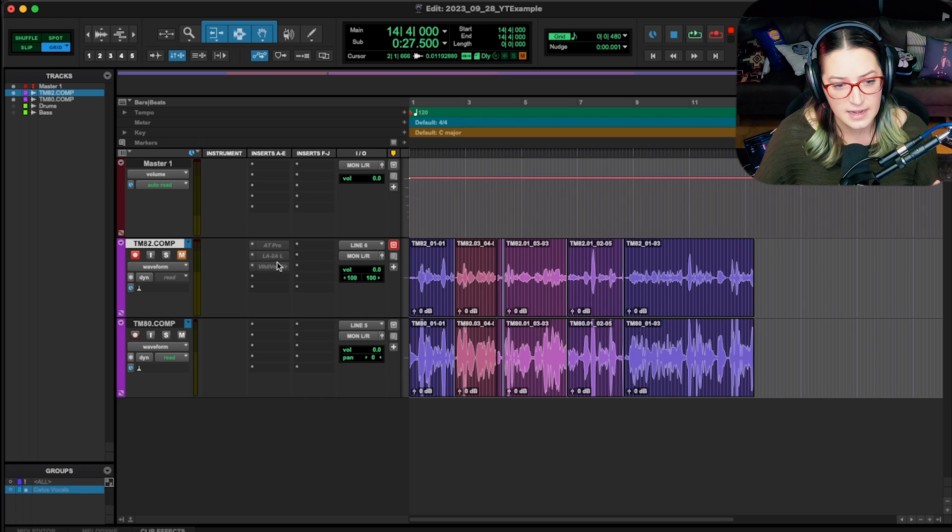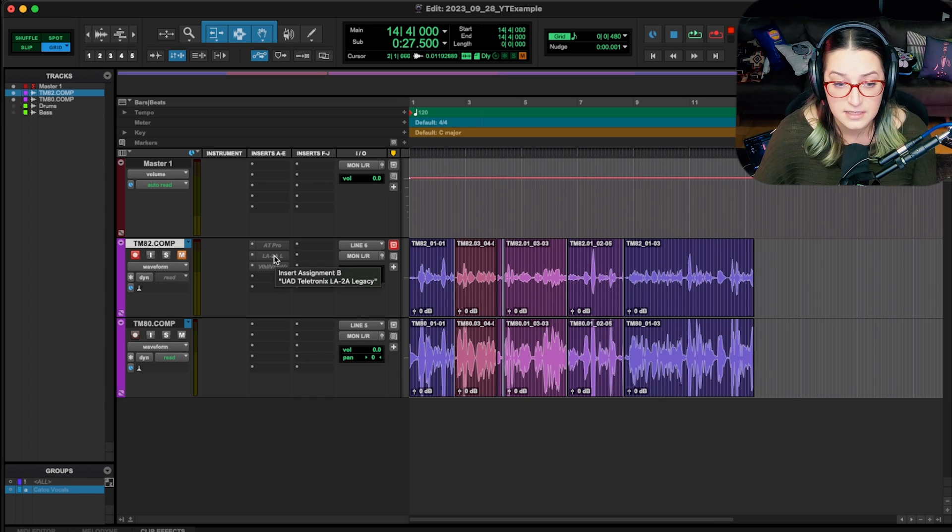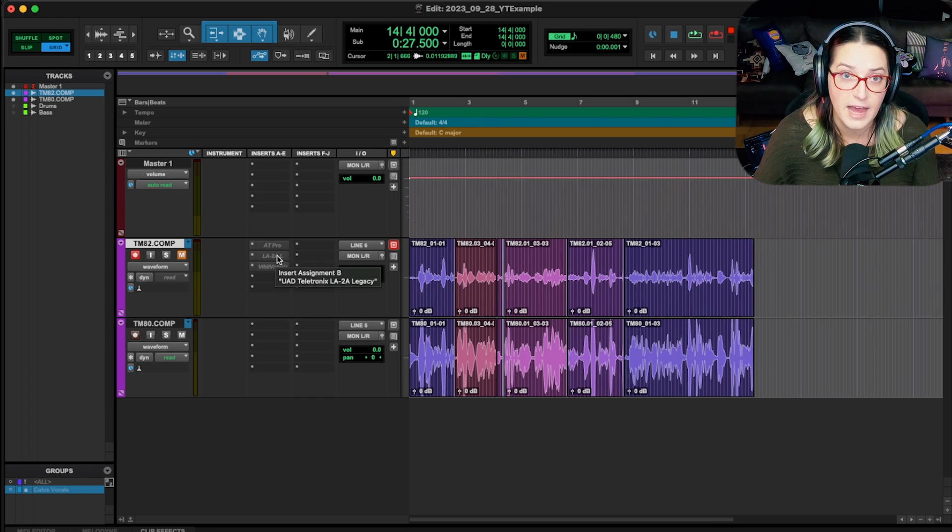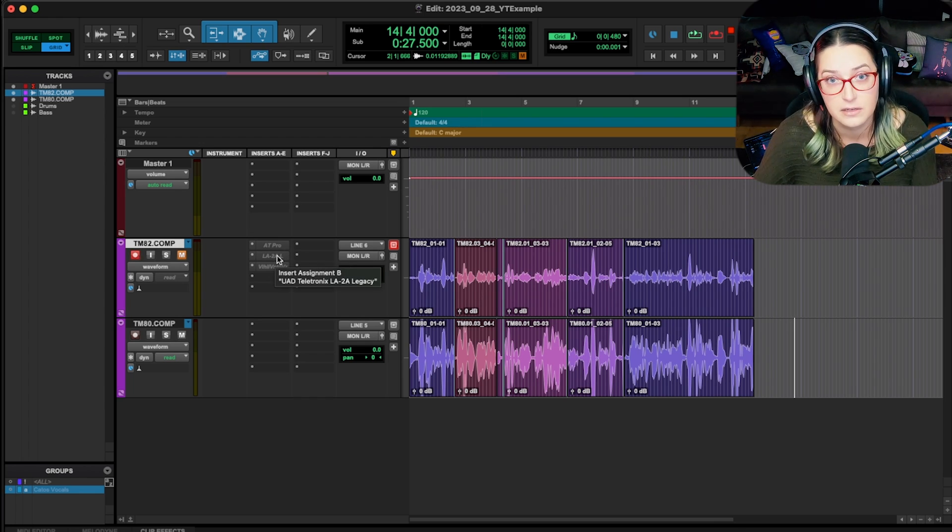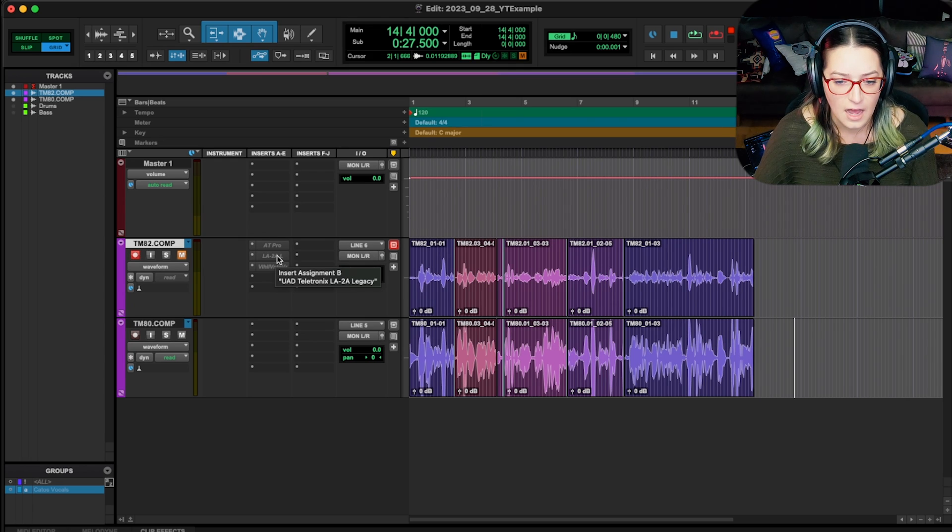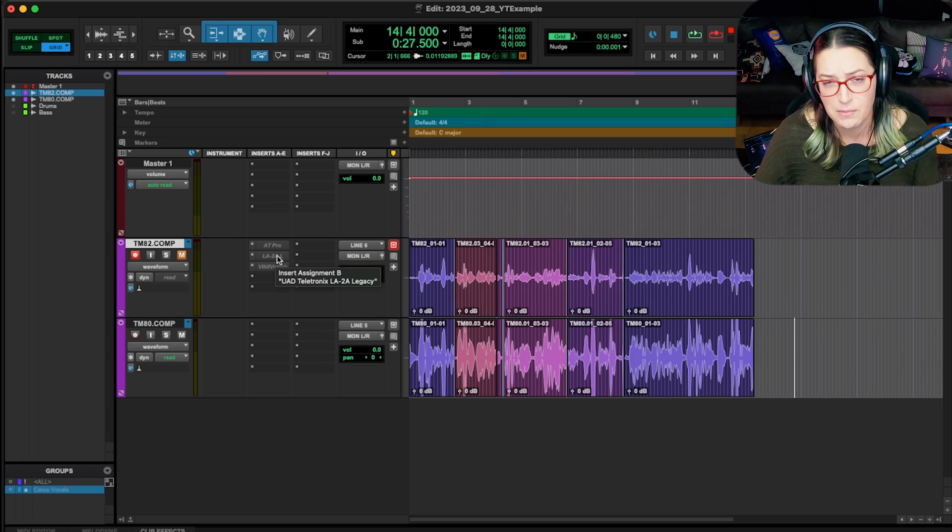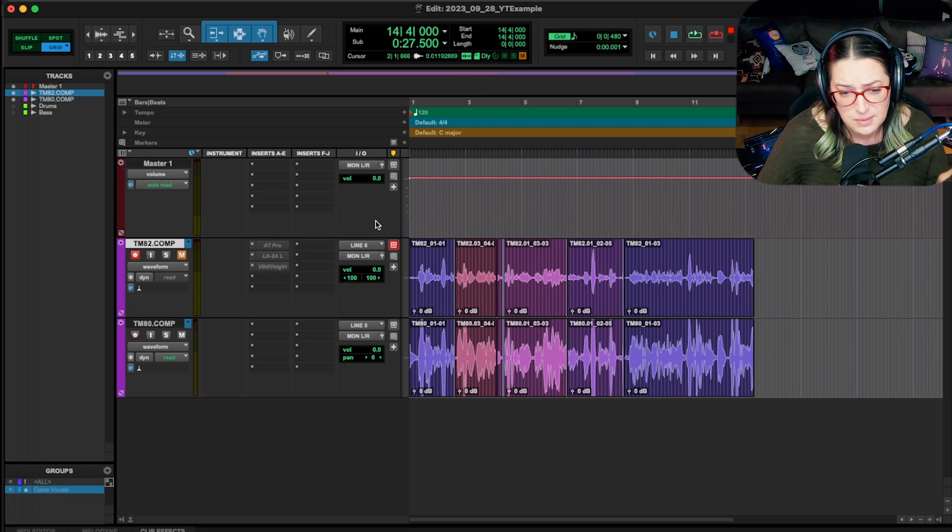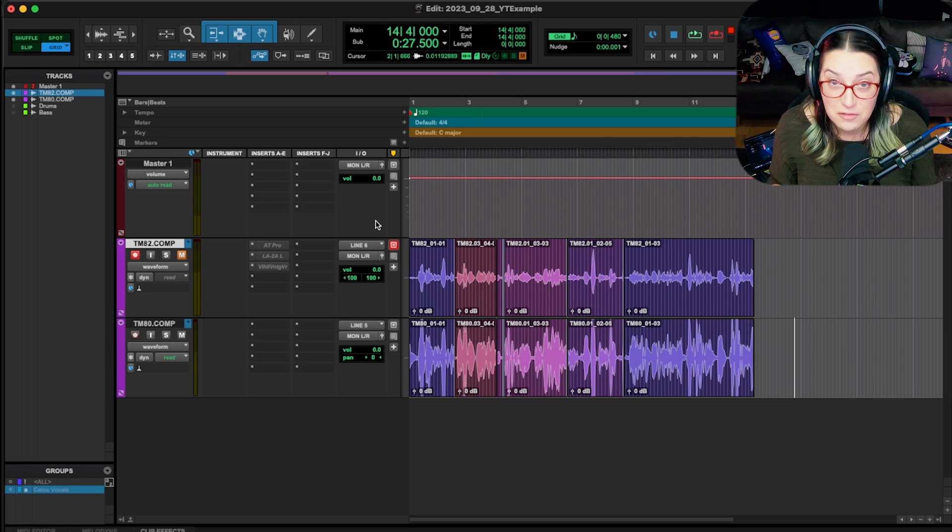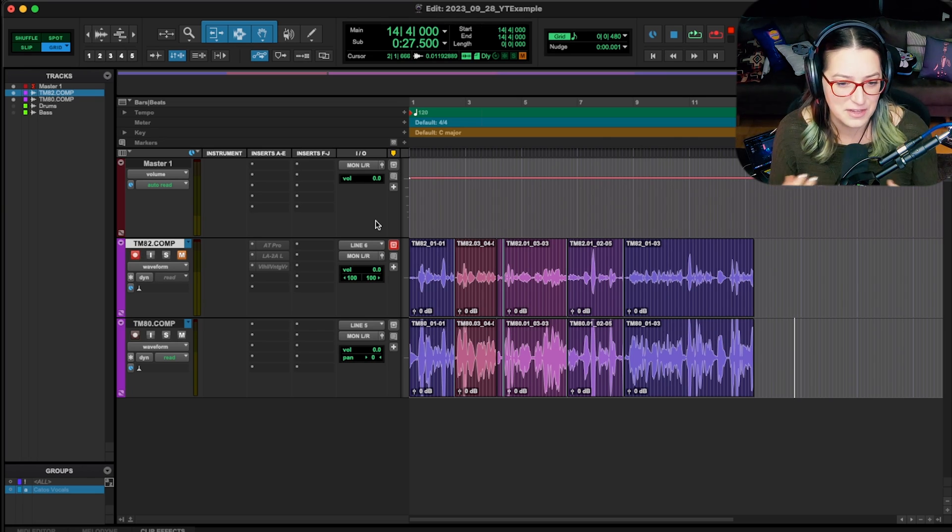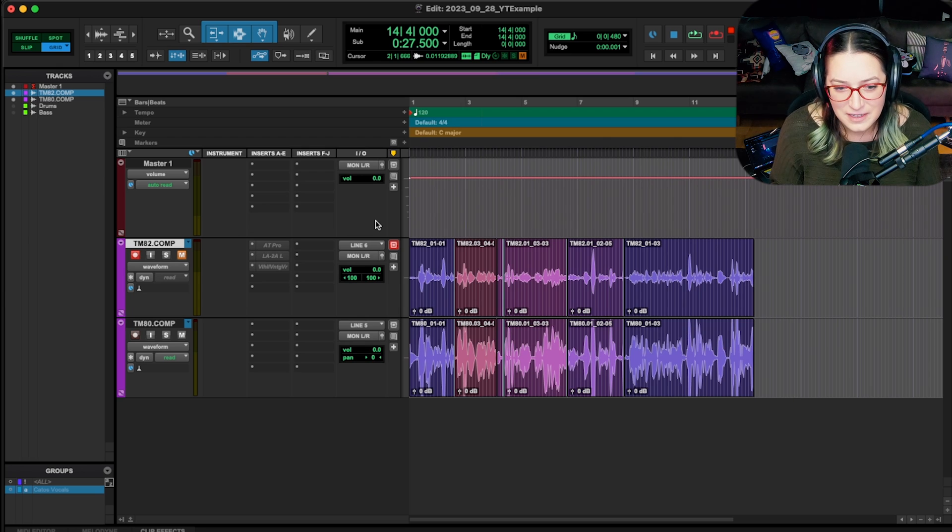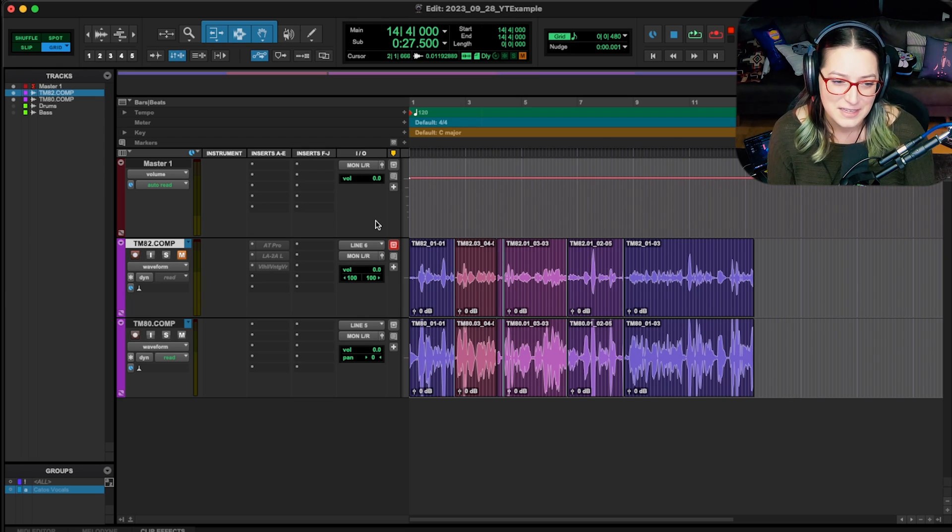This is kind of similar to when you deactivate a track. It's no longer using resources, to my understanding. Let me know if I'm wrong in the comments below, but that's what I was taught. So yeah, that's basically it. Usually either one of those two things or a combo of those two things fixes the problem and makes everything run smoothly. It's a good tool to have in your toolkit.